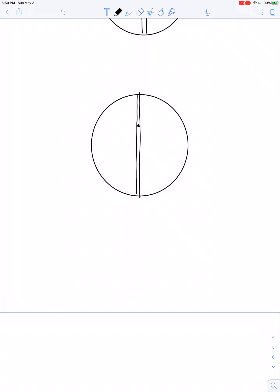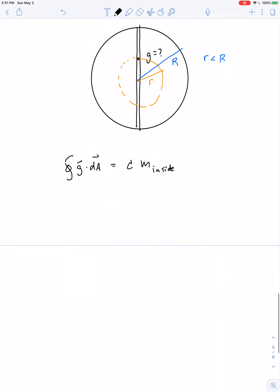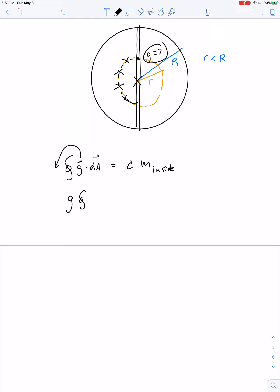At some point inside the Earth at radius r, Gauss's Law tells us: the net flux — the product of gravitational field and all the little bits of area — equals a constant multiplied by the mass that lies inside. By choosing a spherical Gaussian surface concentric with Earth's center, the gravitational field is uniform across that surface, so we pull g out of the integral. We get g times the integral of dA equals the constant times the enclosed mass.